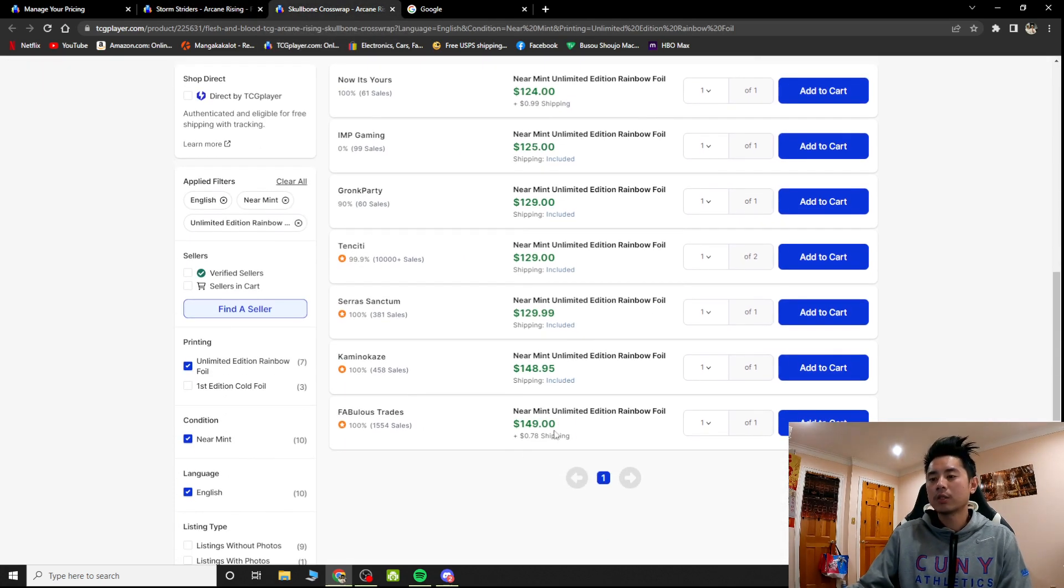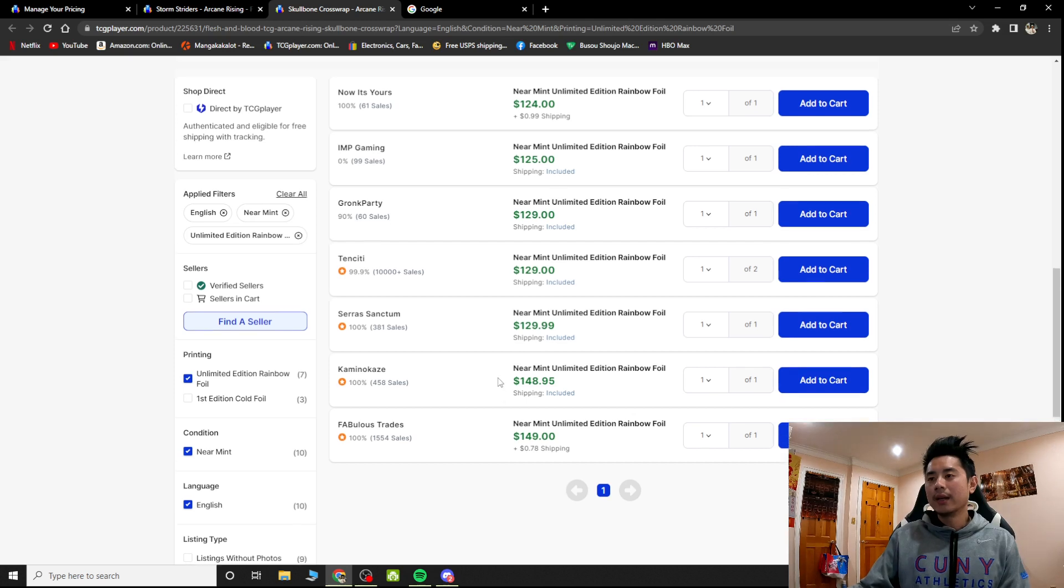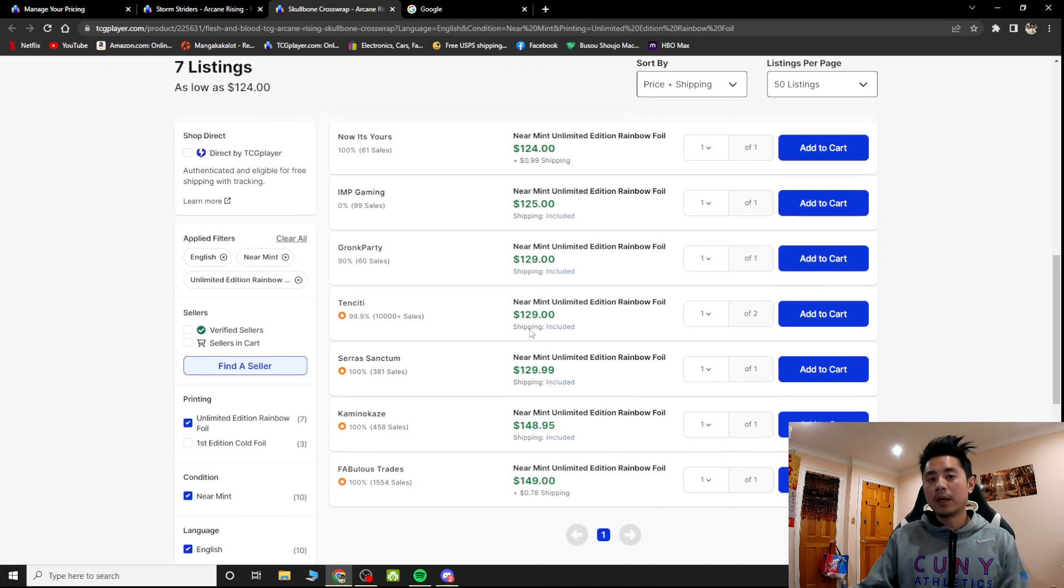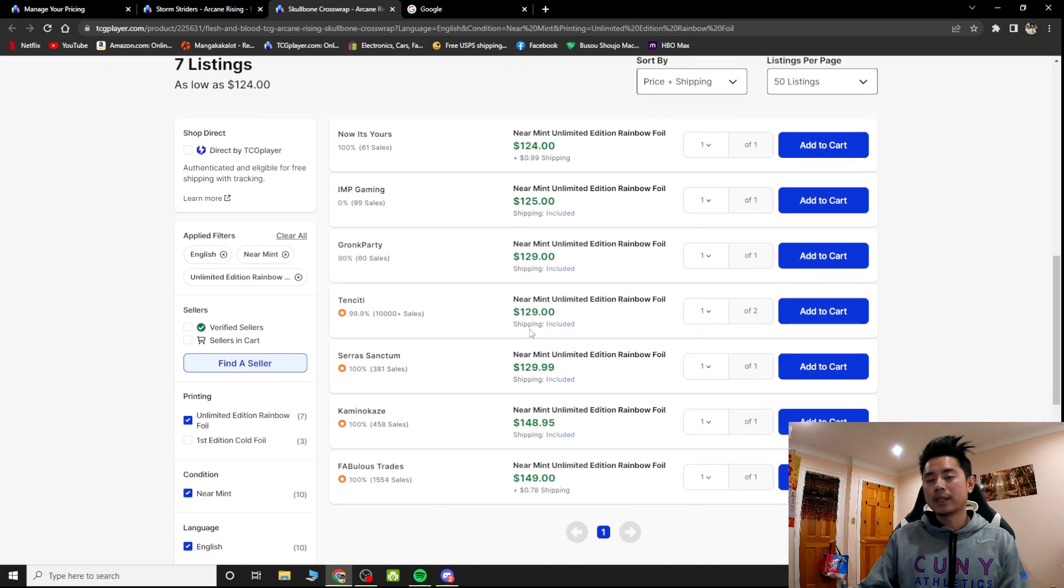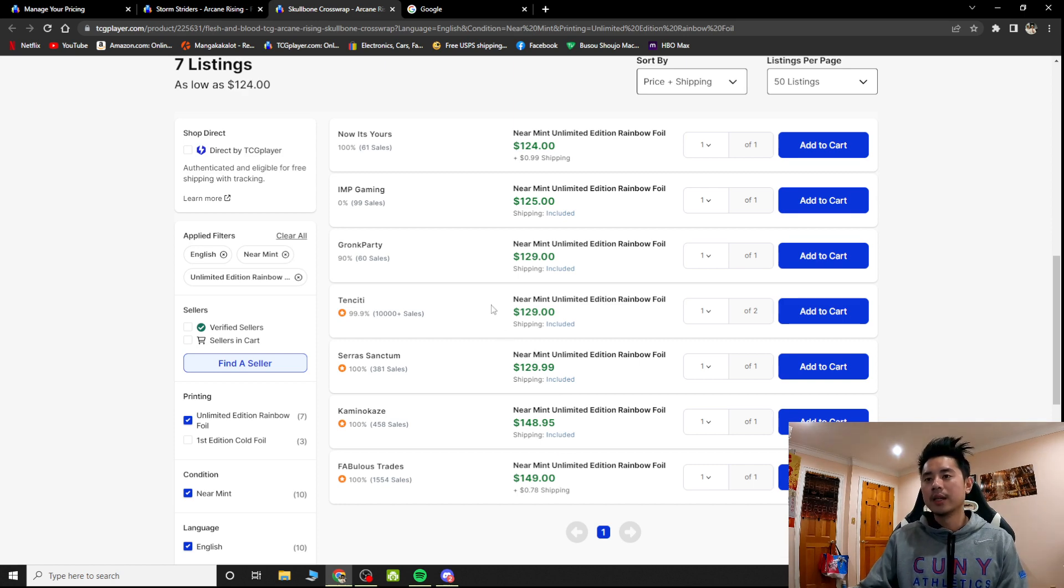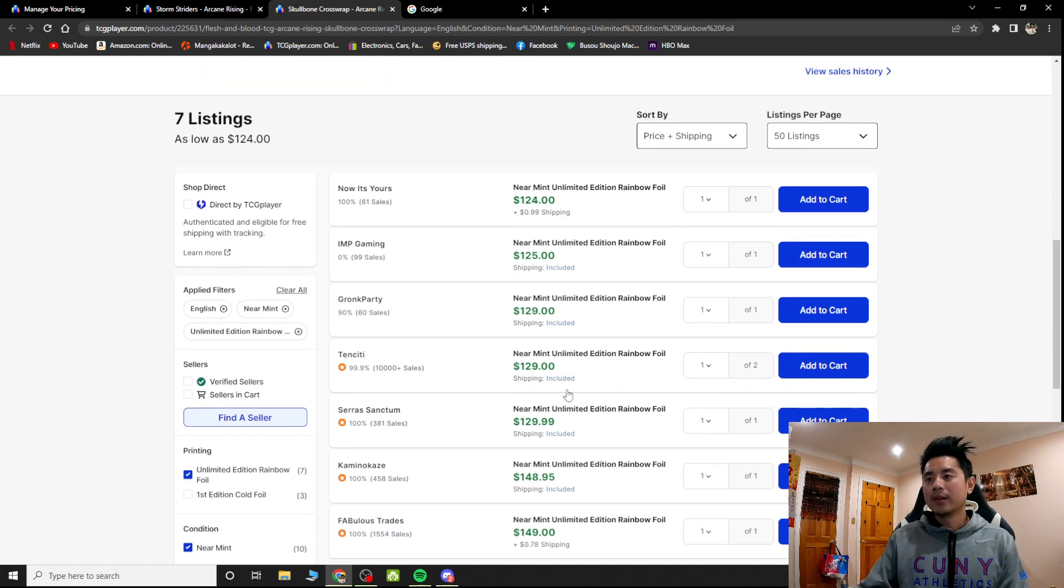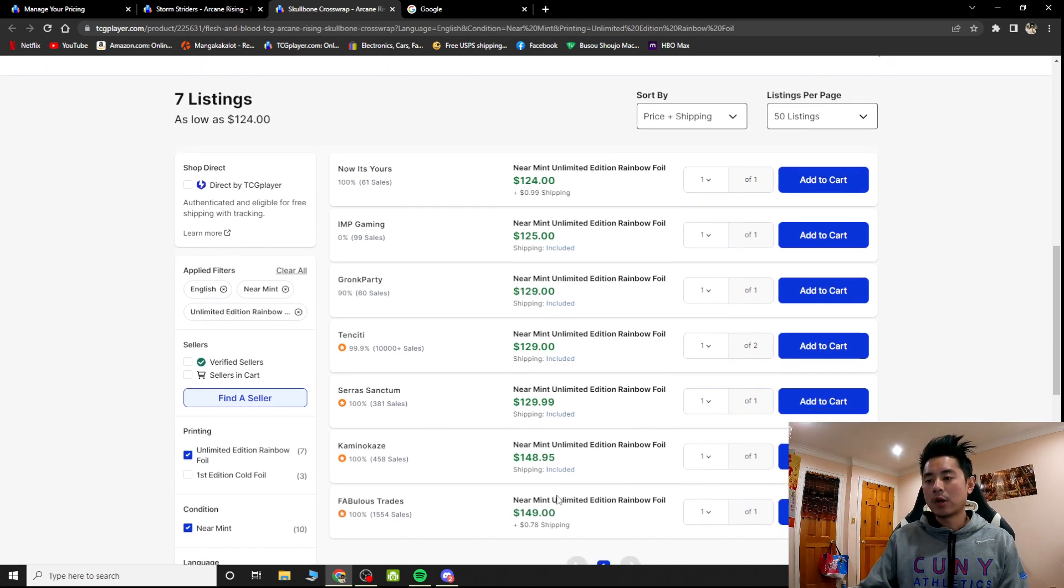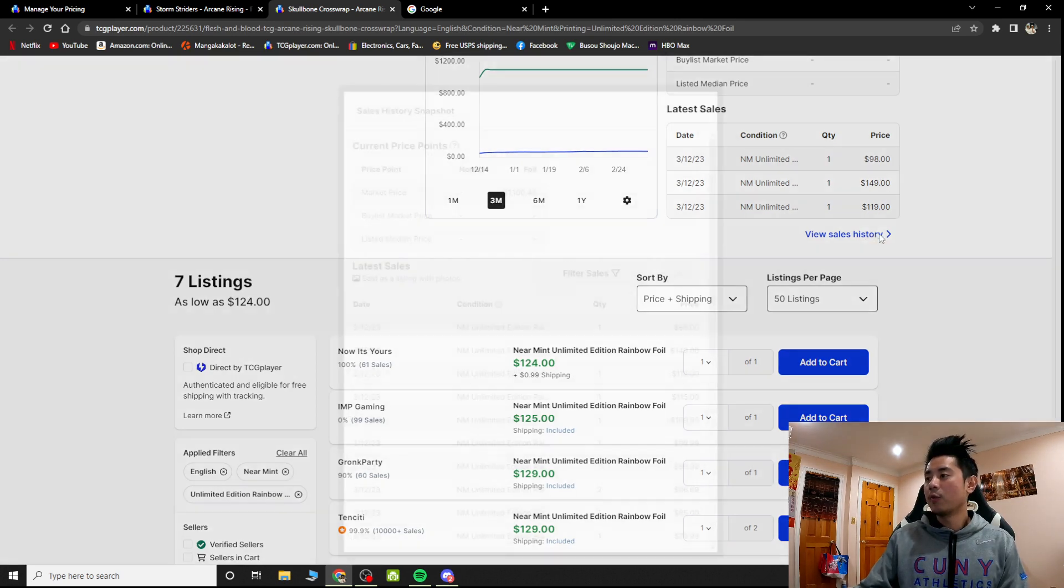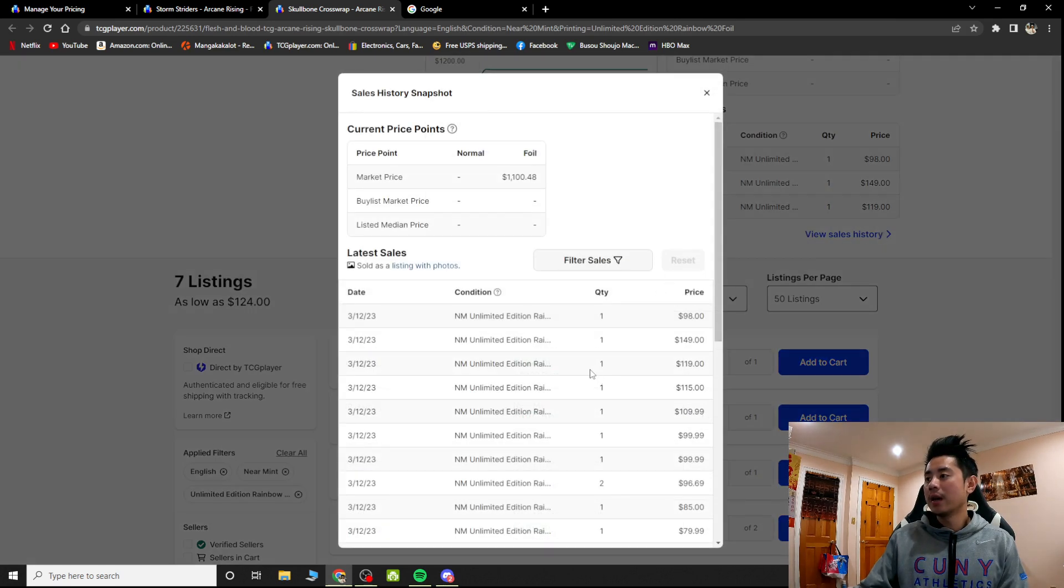Same thing with the Scolabone CrossWrap. Look there, somebody cleared it out and it went from $75, $72, $75 to like $140 something. And you can see, like they kept dropping, the last sold right here, $149 right here.